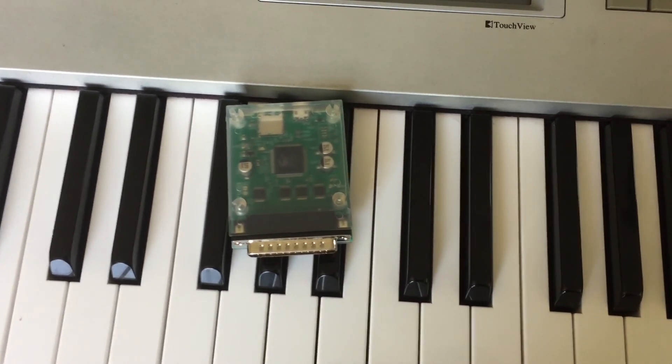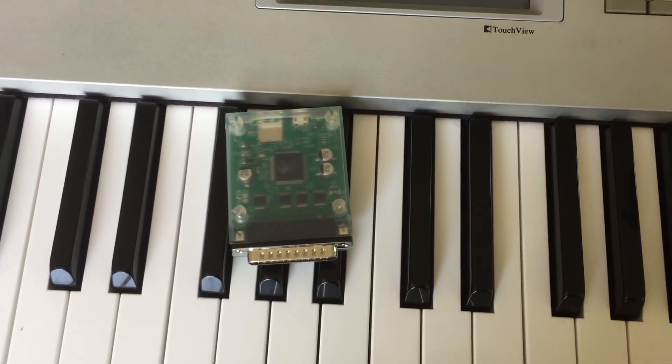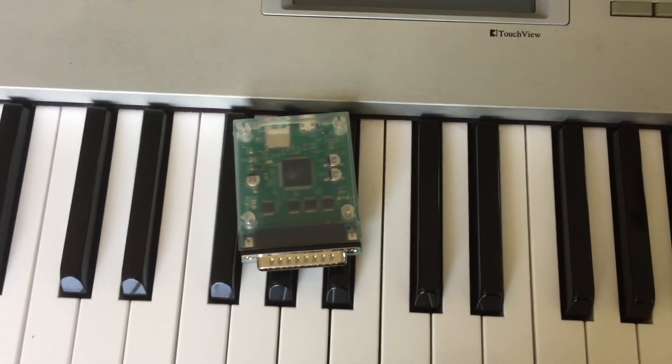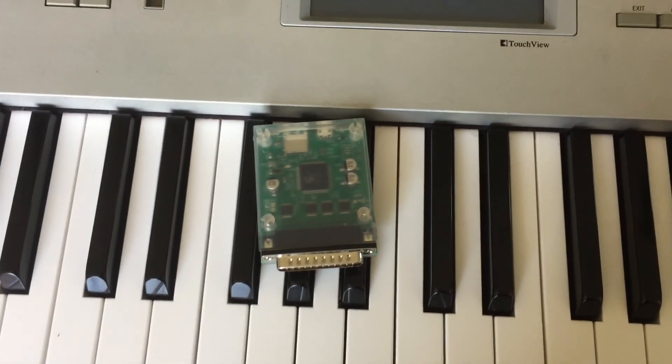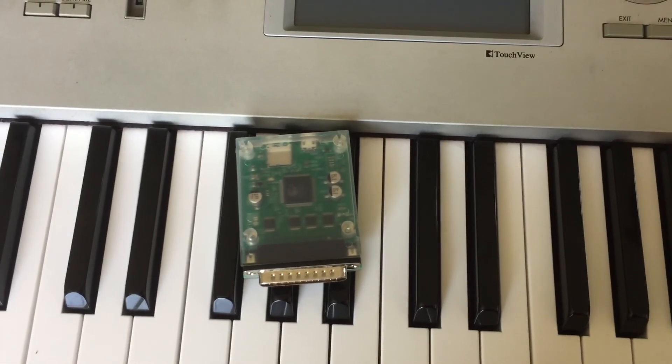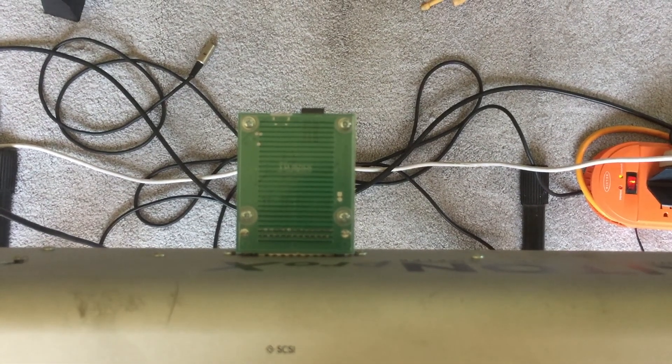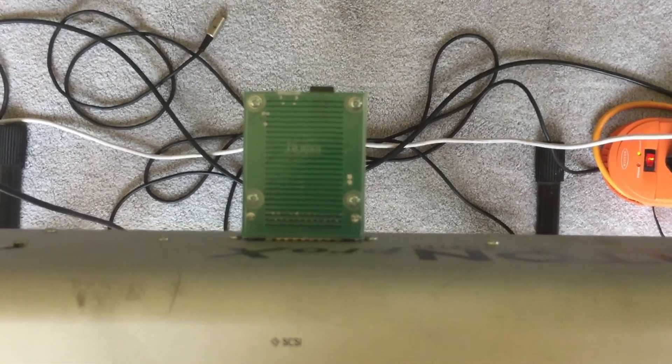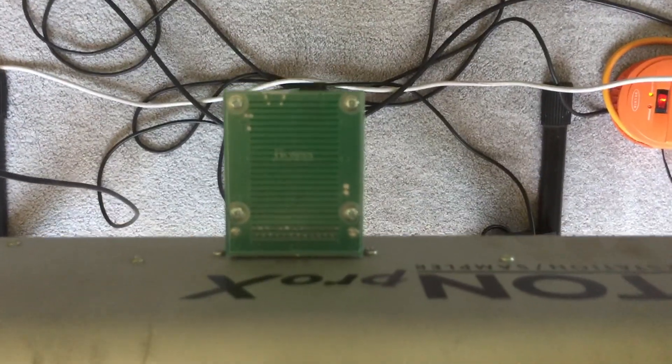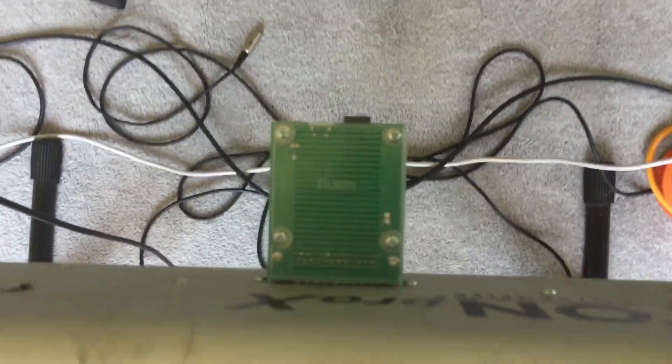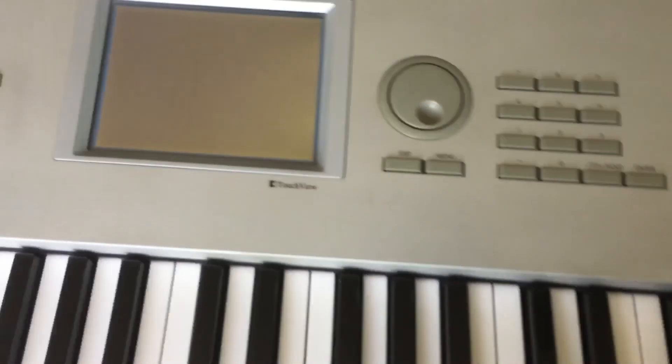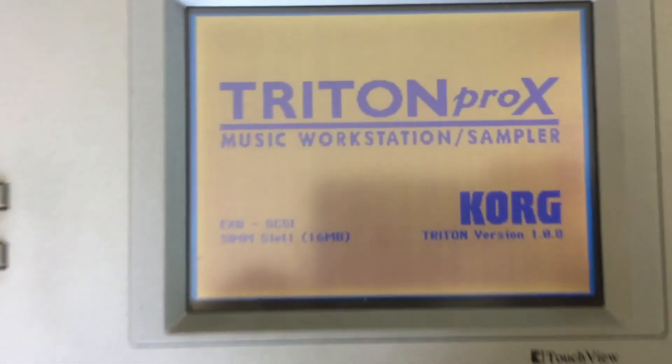The SCSI2SD is now plugged into the SCSI drive on the back of the Pro X, and all I'm going to do is turn the keyboard on. Once I turn it on, it will identify... see that there? It says EXP SCSI, so that's recognizing the drive. So the keyboard is booted. We'll select disk, and in here I'll